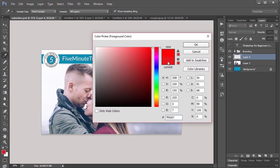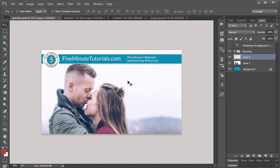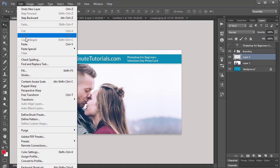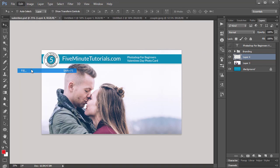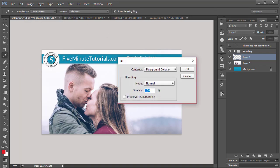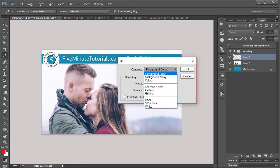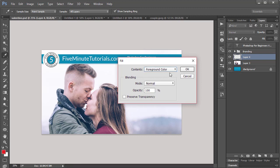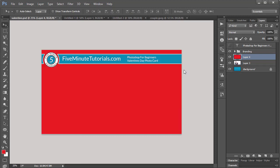Just a quick tip: if you see this exclamation point, that's a non-printable color. Click the box below it to give you the closest printable color to it. Click OK. And I want the whole layer to be red, so I'm going to do Edit and Fill. I'm going to select here from the contents Foreground Color and click OK. Now the entire layer is red.